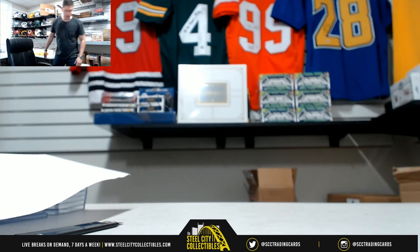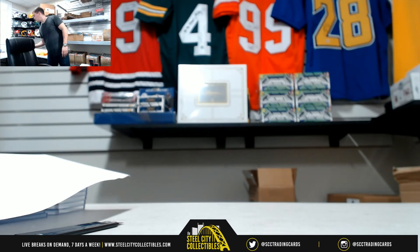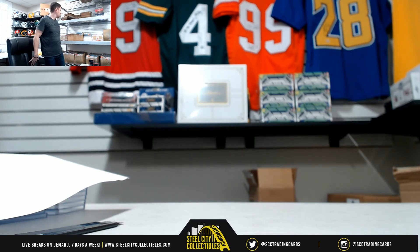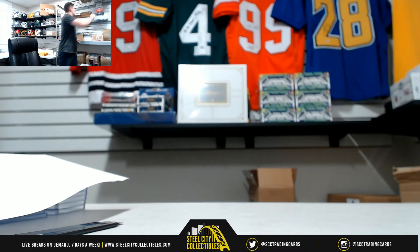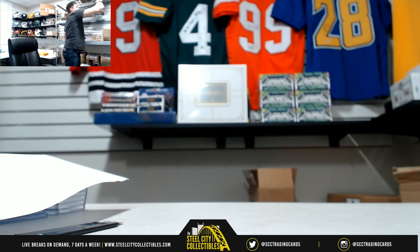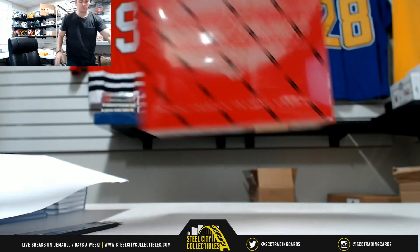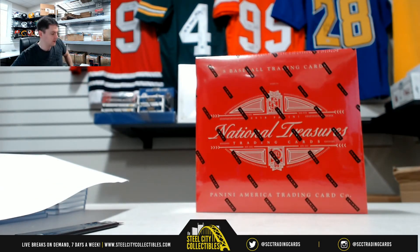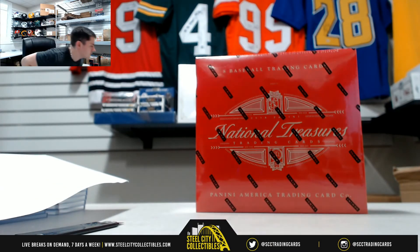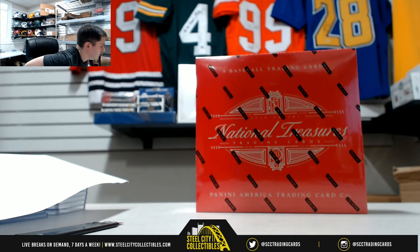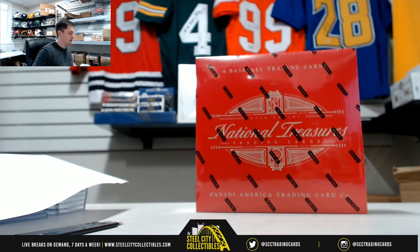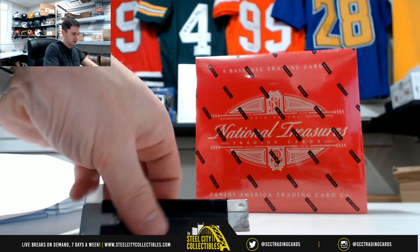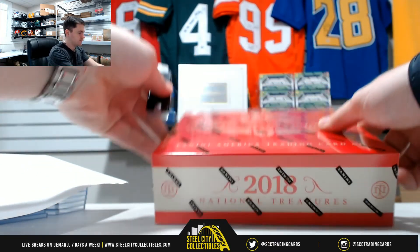Got to go grab that NT box out of the back real quick. Nope, got it right up here. Good luck everybody who joined in our 2018 NT Baseball serial number break number 31.